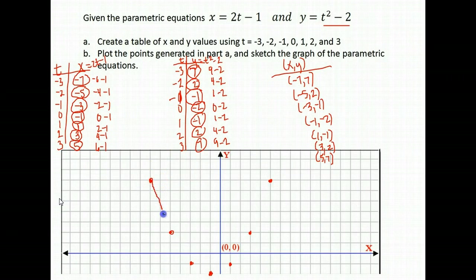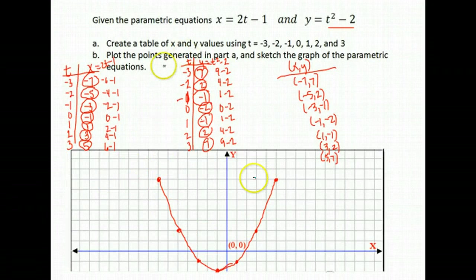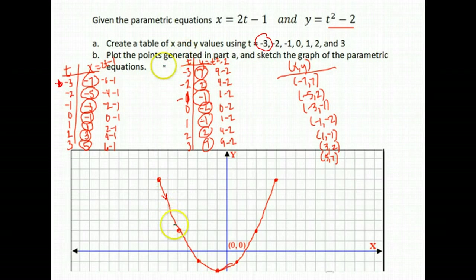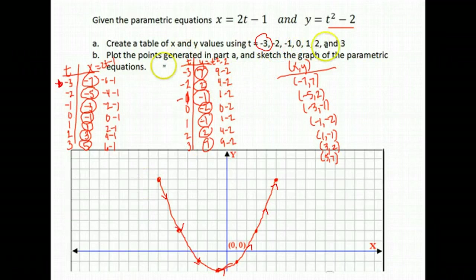We get a parabola curve. To indicate direction of motion, we start with the lowest t value, which was negative 3, giving the starting point (negative 7, 7). Our curve travels through the points in order as t increases, ending where t was positive 3 at the point (5, 7).